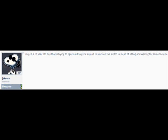I'm just a 15 year old boy that is trying to figure out to get an exploit to work on the switch instead of sitting and waiting for someone else.